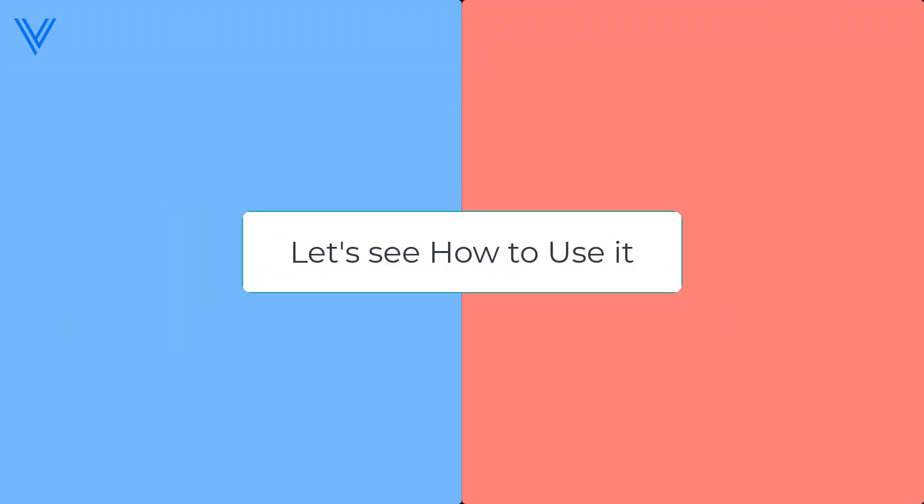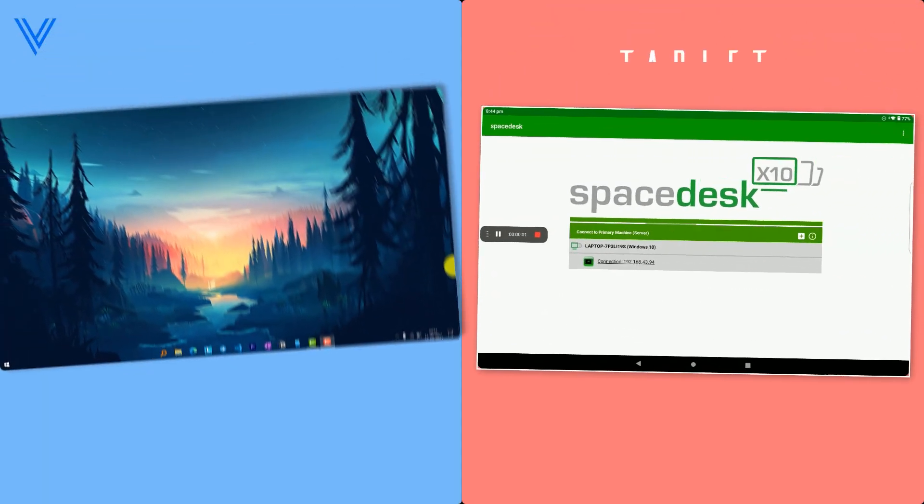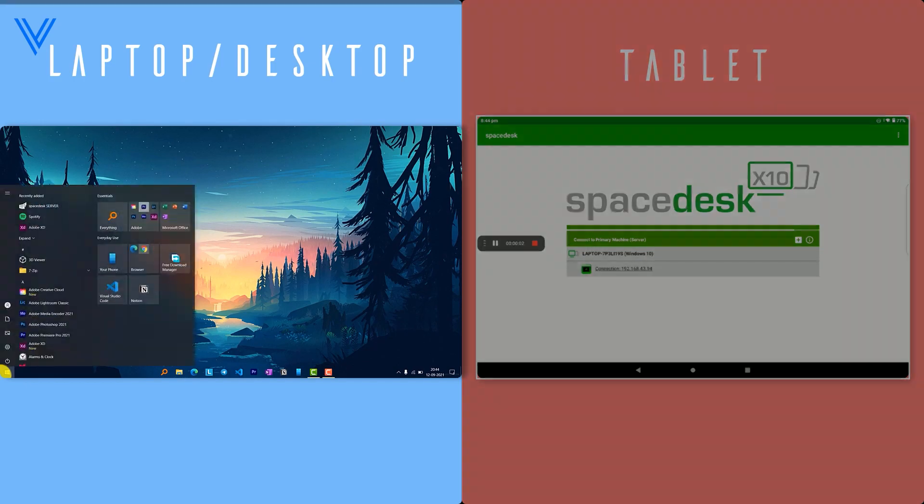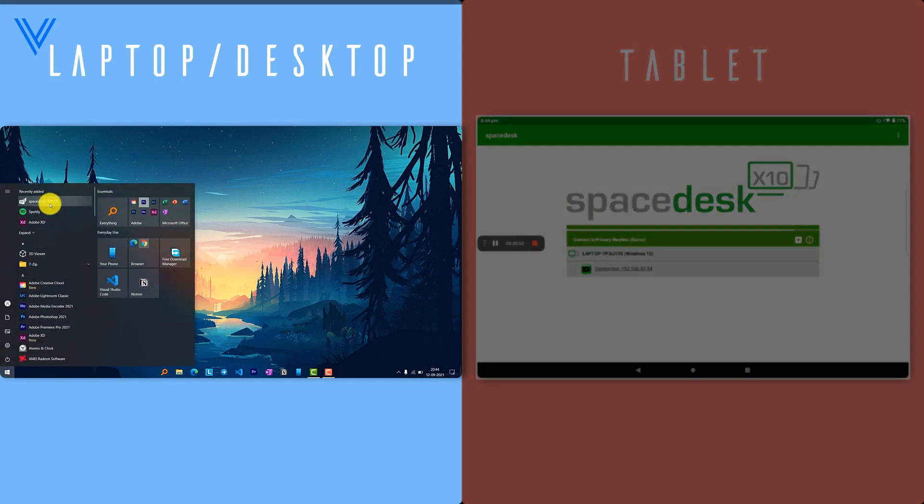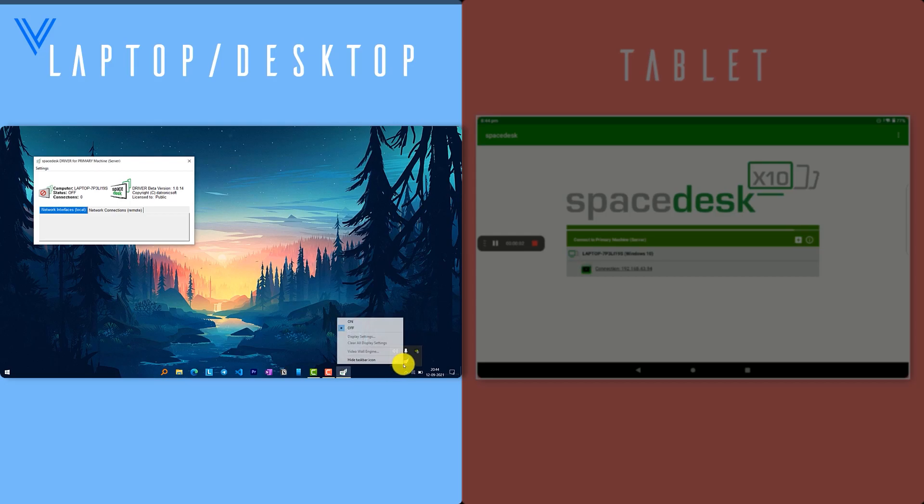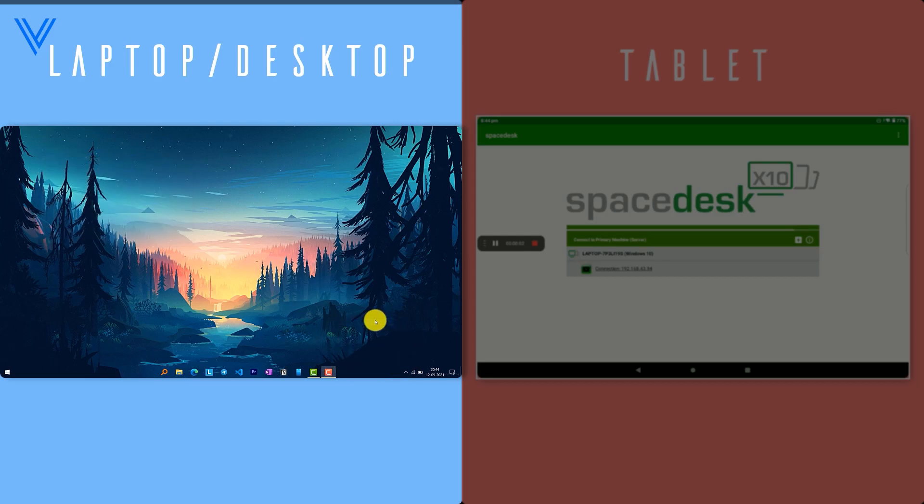After installing, now let's see how to use it. Make sure both devices are connected to the same Wi-Fi or hotspot. On your Windows, an app would be installed as Spacedesk Server. Open it and select Local, and from your system tray, right click on Spacedesk icon and click on the On button.